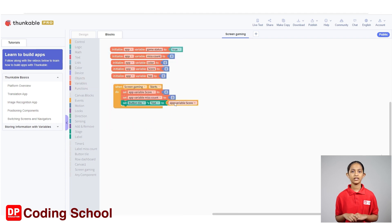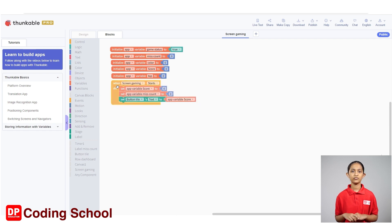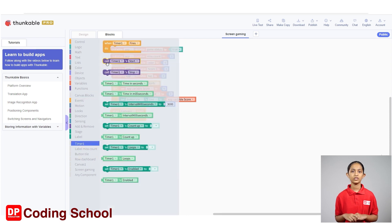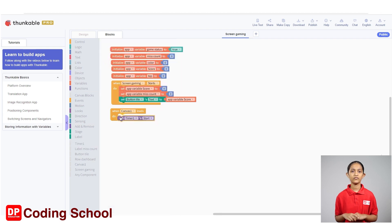Next, we need to randomly change the background color of the button. Meanwhile, blue and green tiles need to move randomly from top to bottom. First, drag a 'when canvas one loads' code block under the events of the canvas blocks here. You need to start the timer because you want to count the next time. For this, drag a 'call timer once start' code block under timer 1 into the 'when canvas one loads' code block.